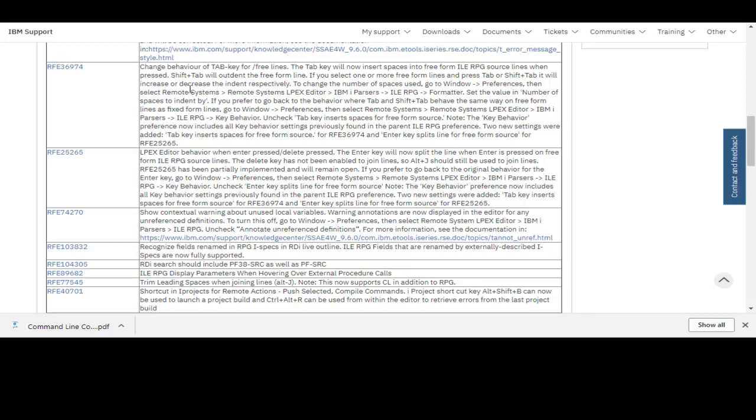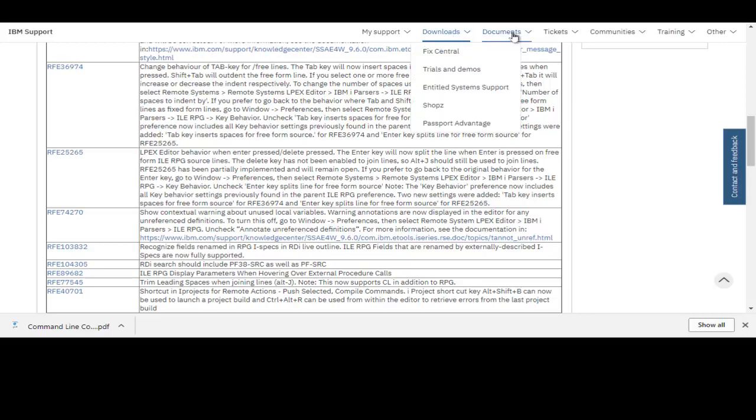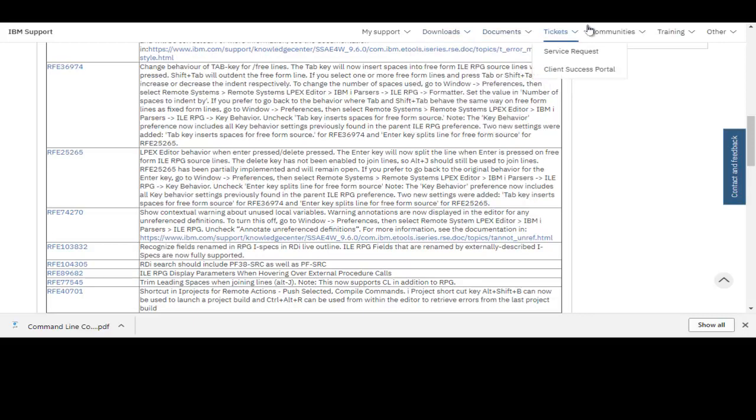Instead of indent, it will outdent, so it will move the characters to the left side. You'll see how that works in a moment. So here is now 9.5, and you'll see exactly what's going to happen.